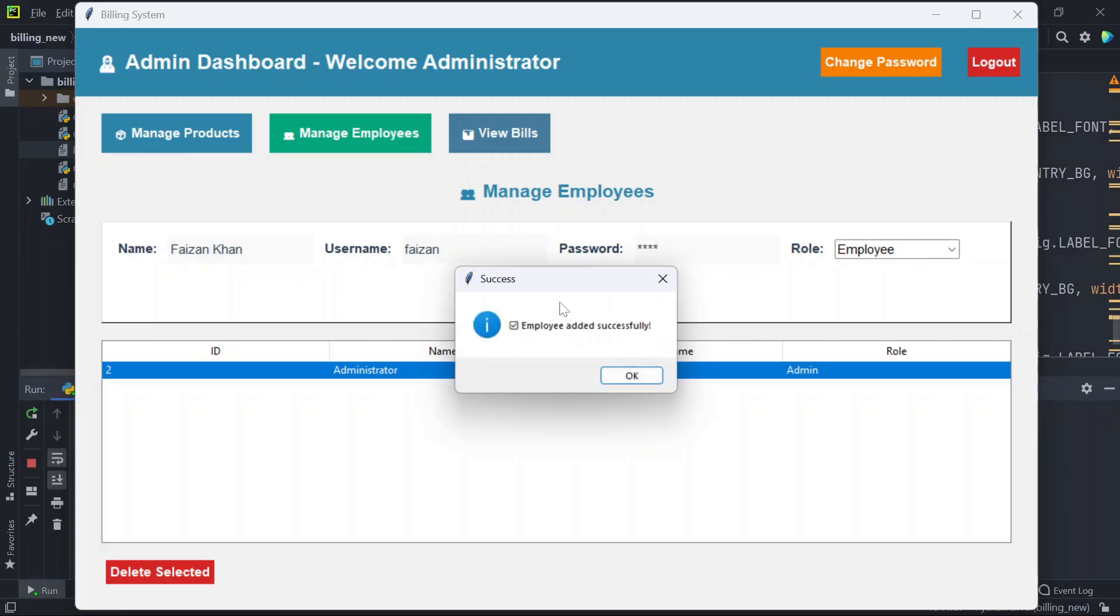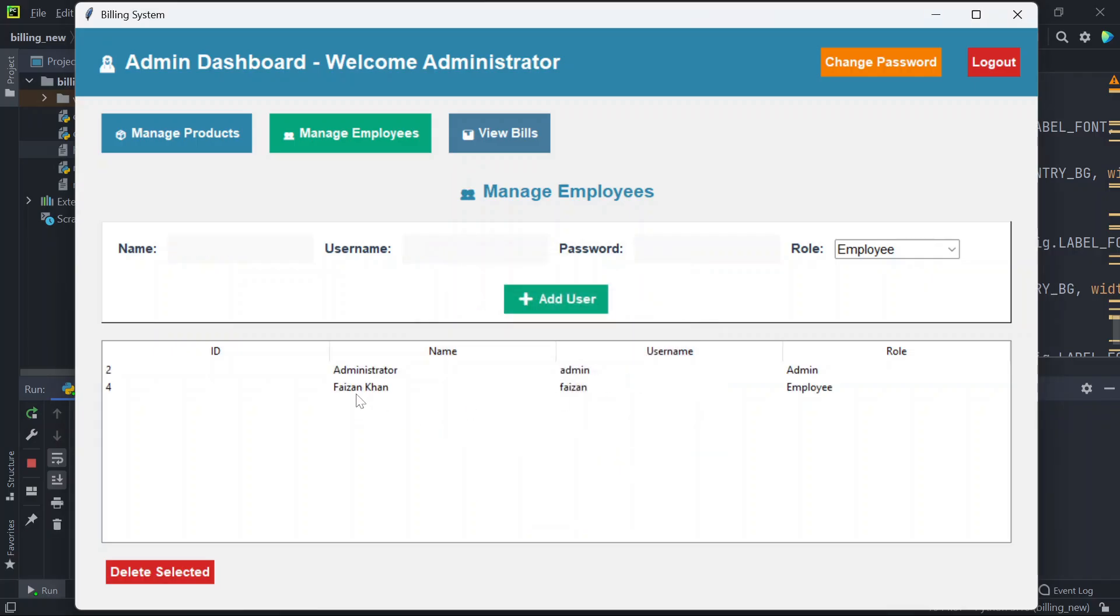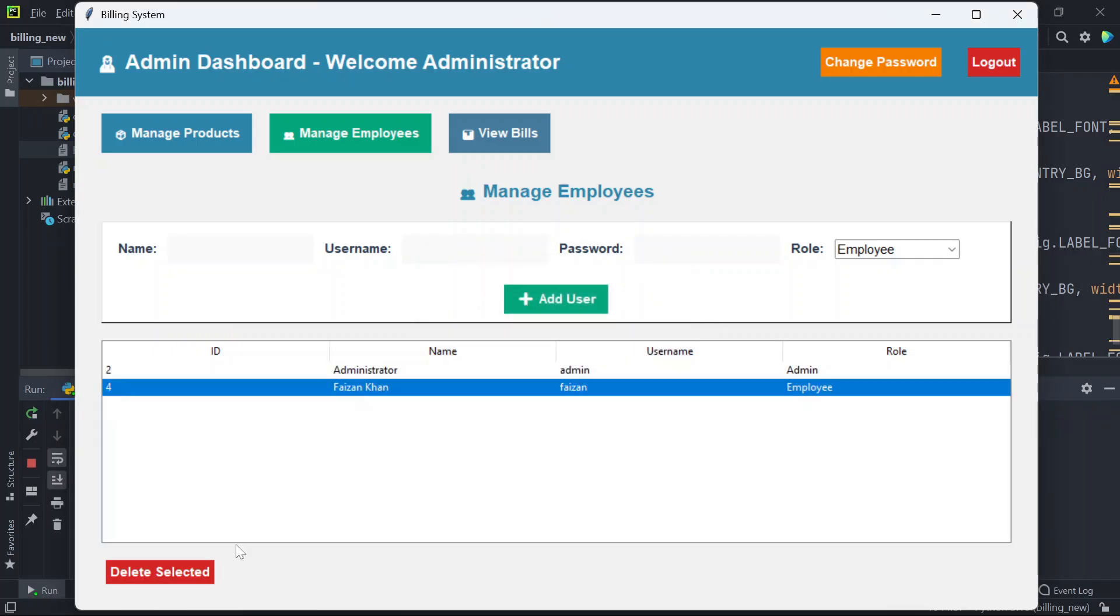Add user. You can see the user is added. If you wish to delete it just click on delete selected.